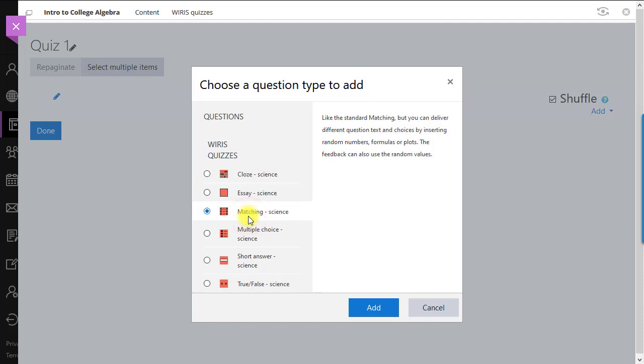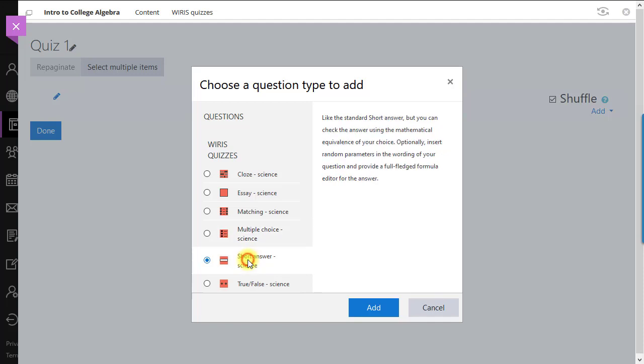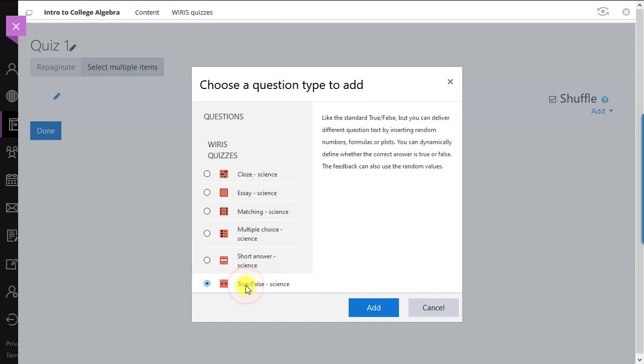In a matching question, the students would match a list of items to the correct items from a different list. A multiple choice question is a standard multiple choice question. Short answer: Ask a question with a small blank for an answer which is automatically graded. A true-false question is a standard question with a true or false answer.